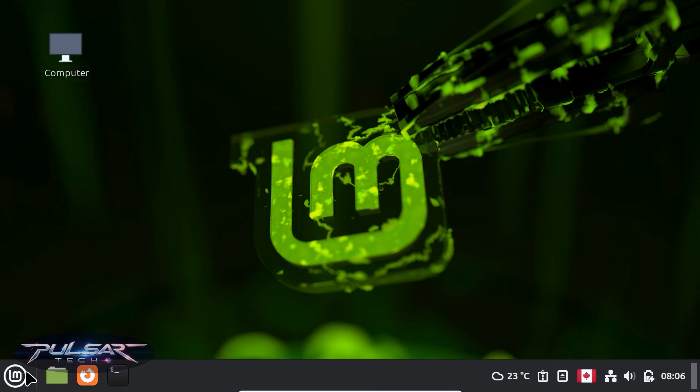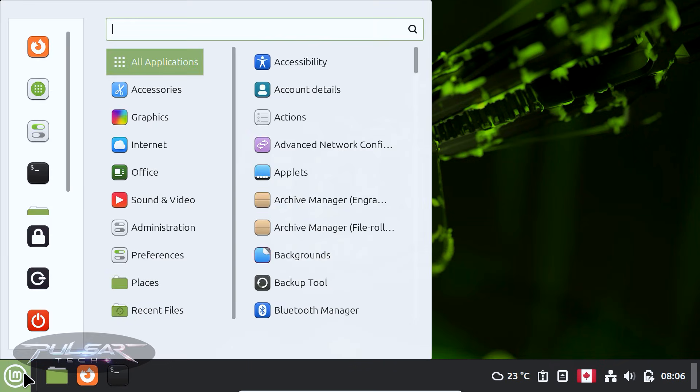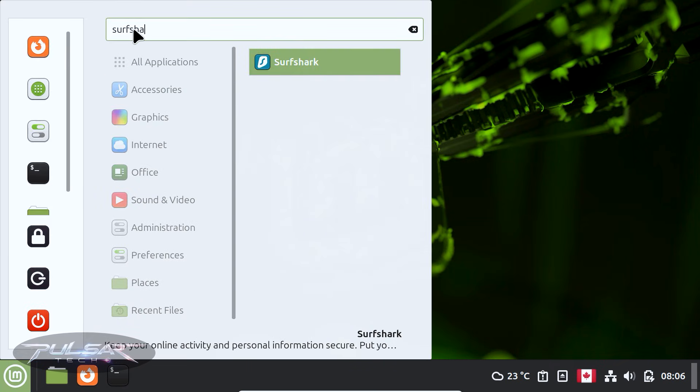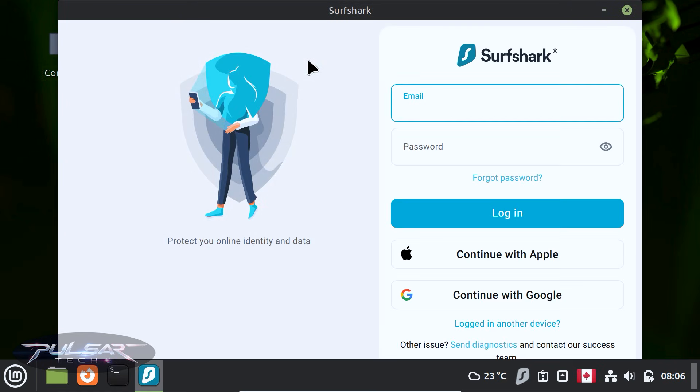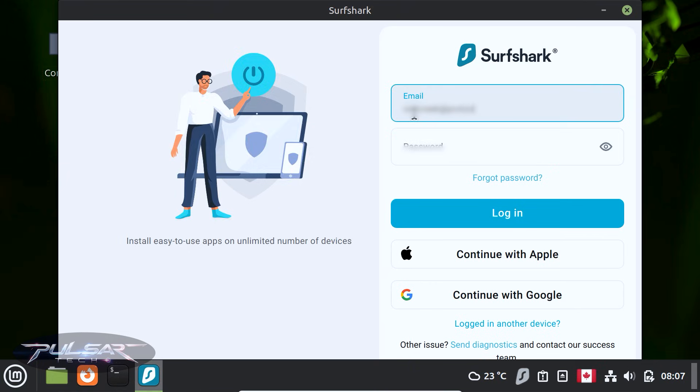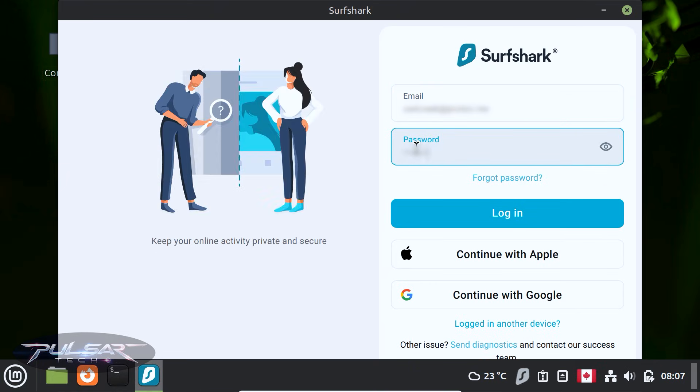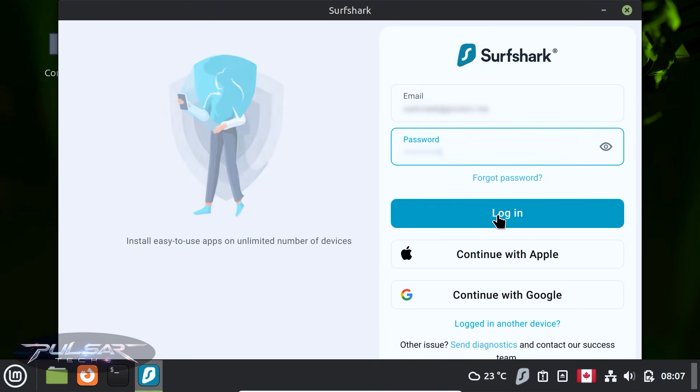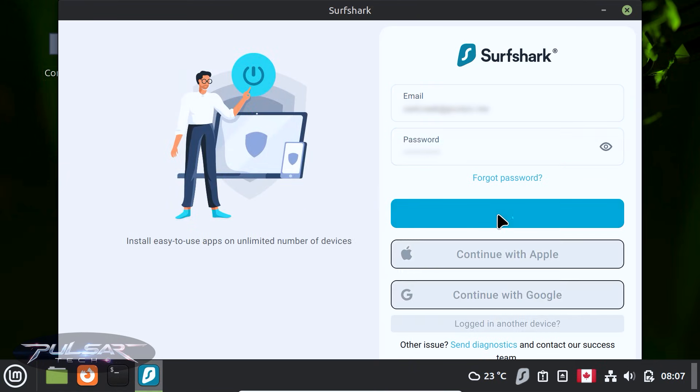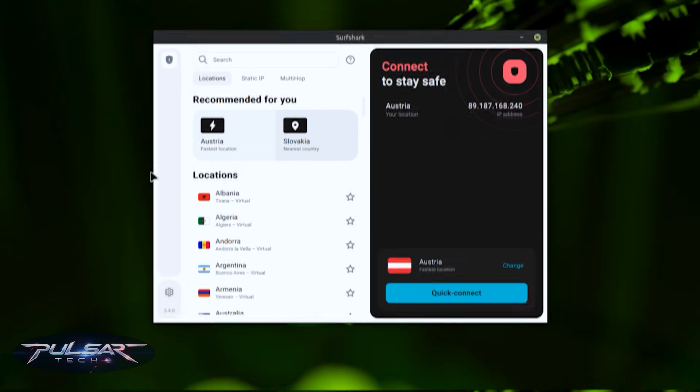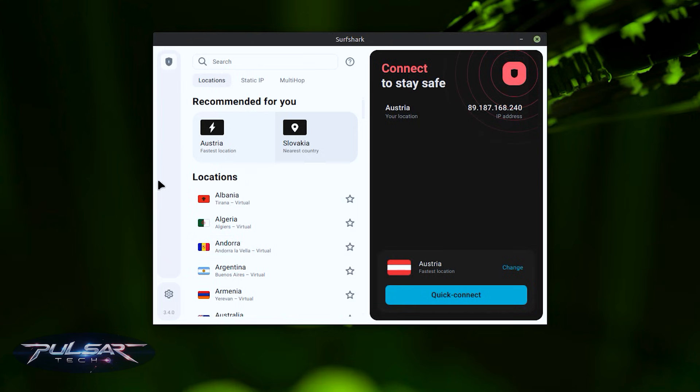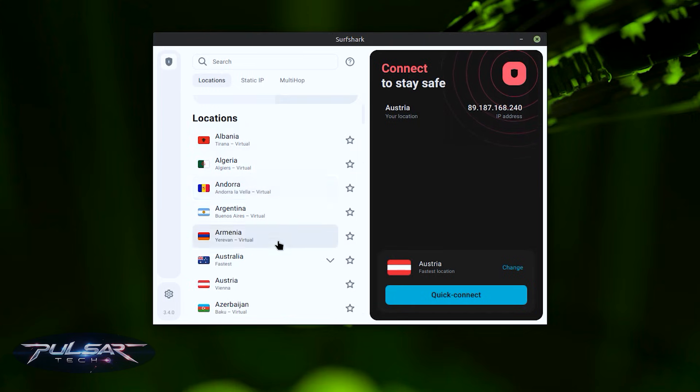Now we can start Surfshark. Simply go to the menu here and search for Surfshark. There we go. Then click on it and voila. Now you need to log in using your email and password. Log in with your credentials. There we go. Surfshark is installed.